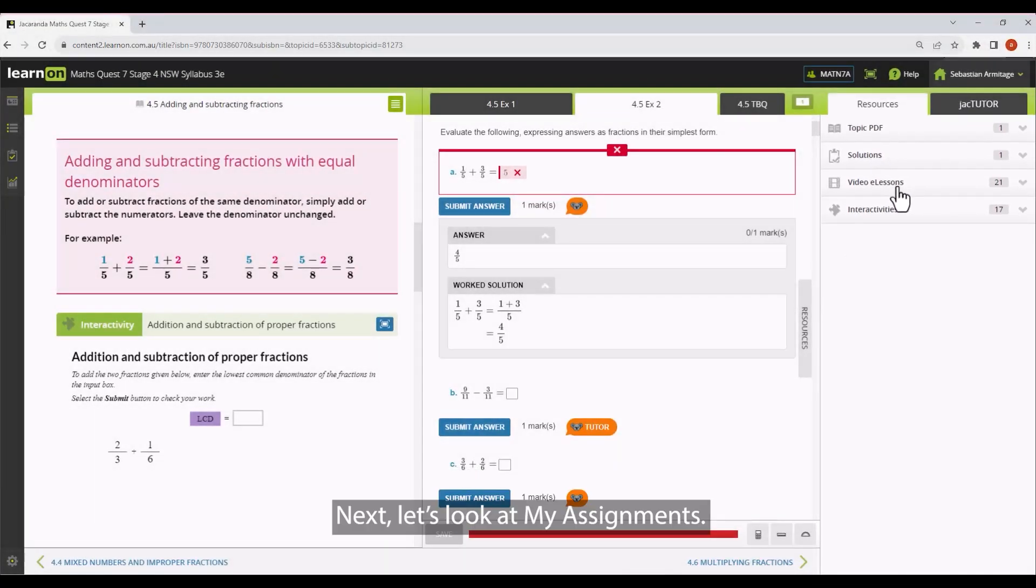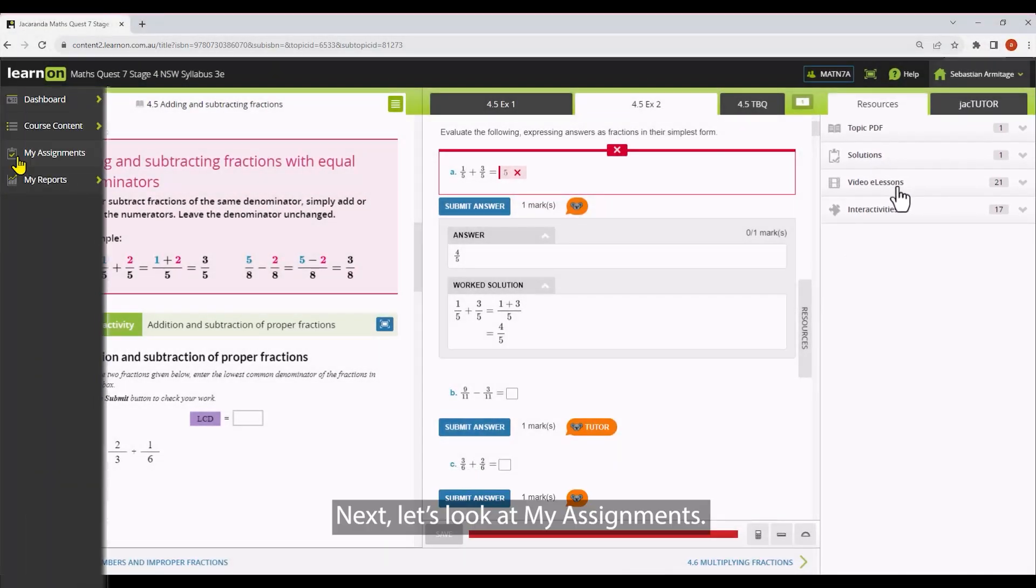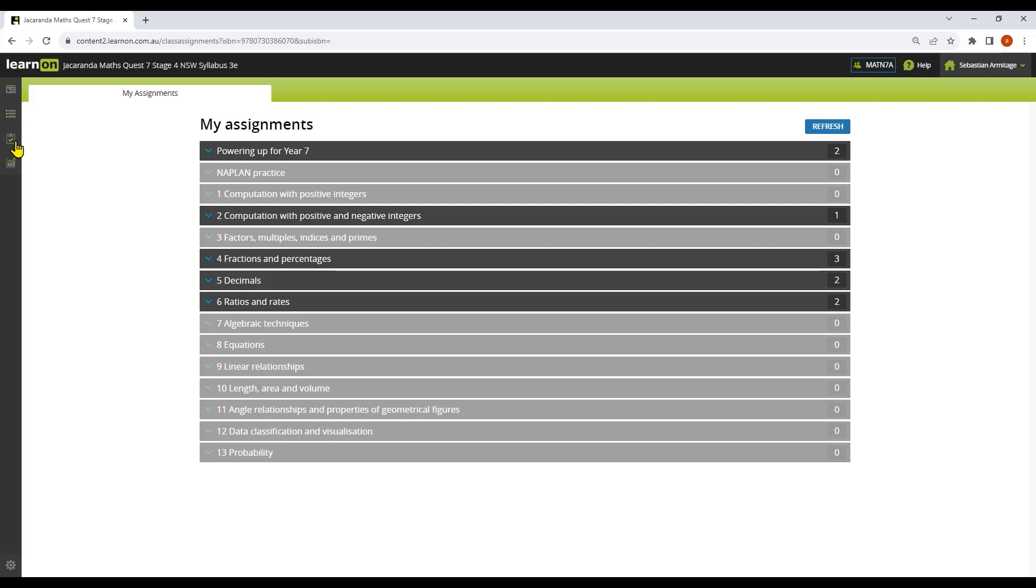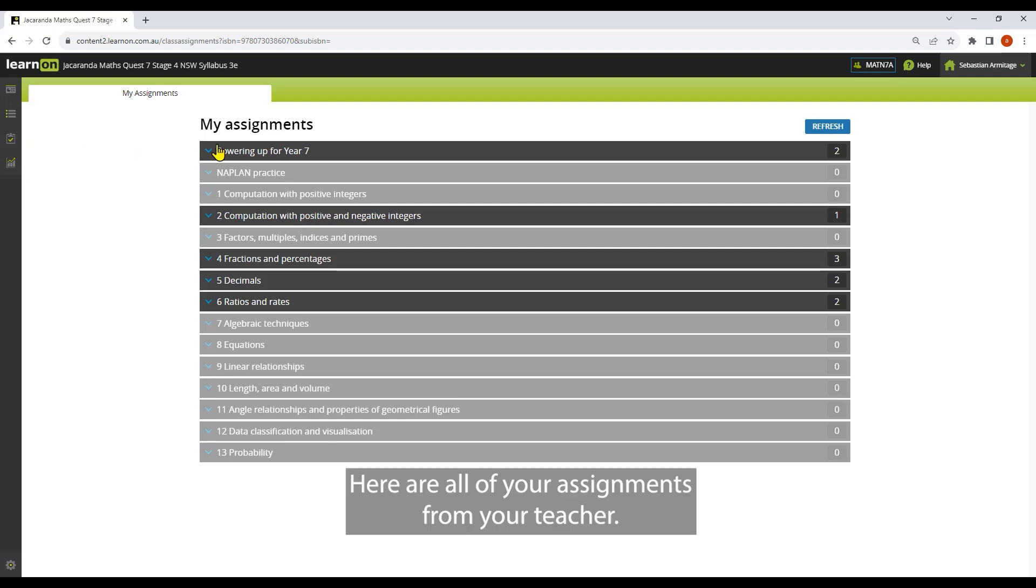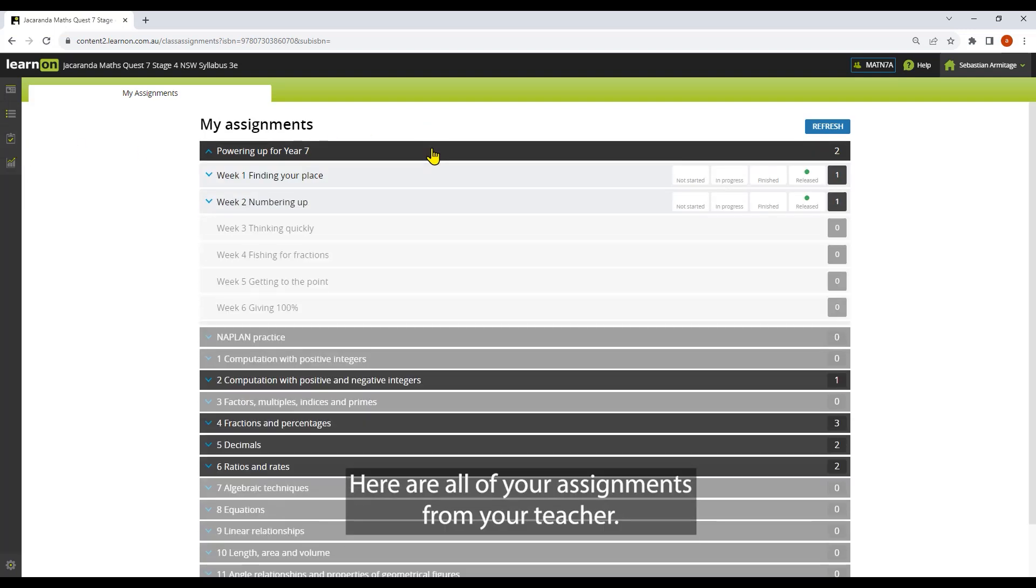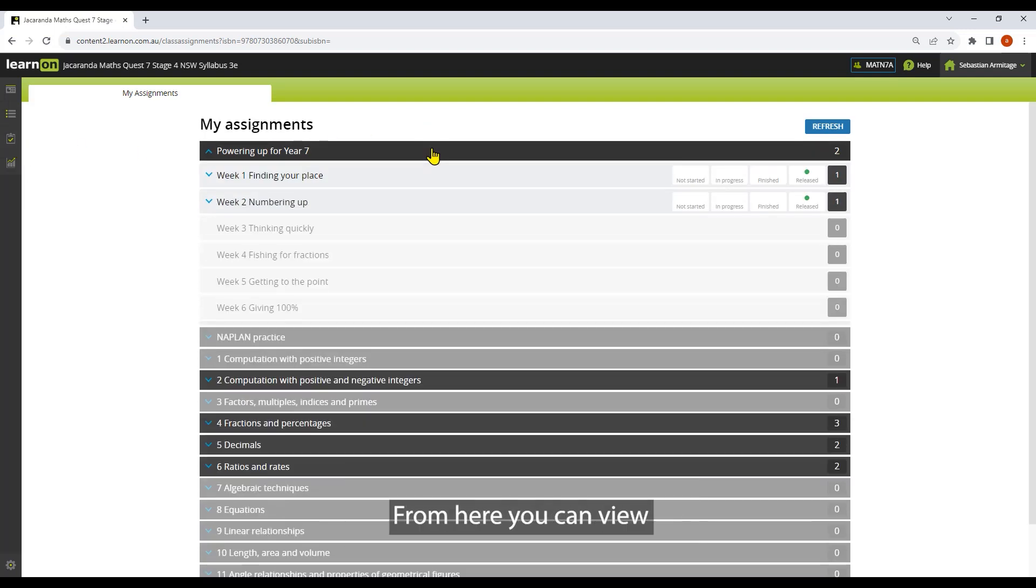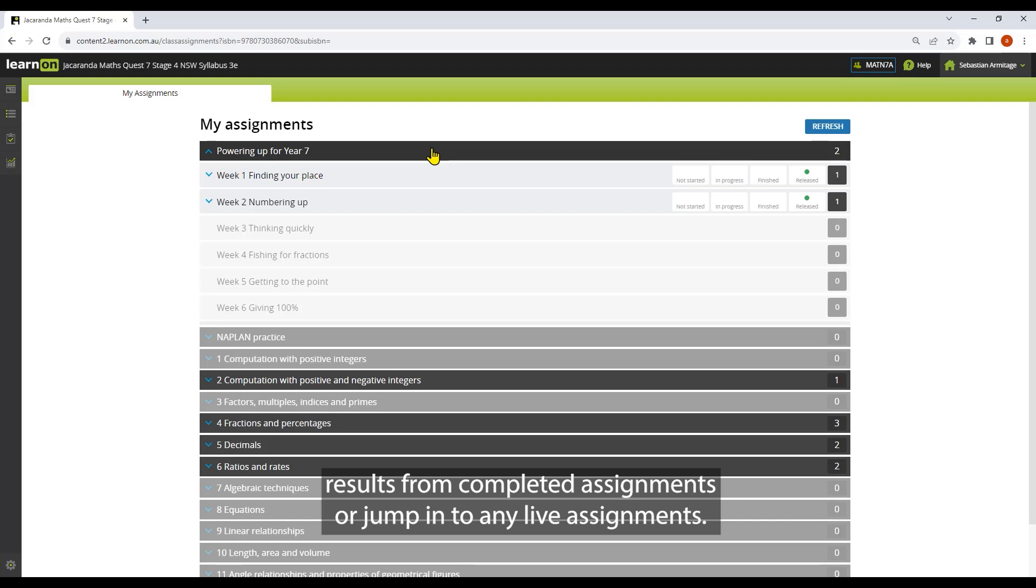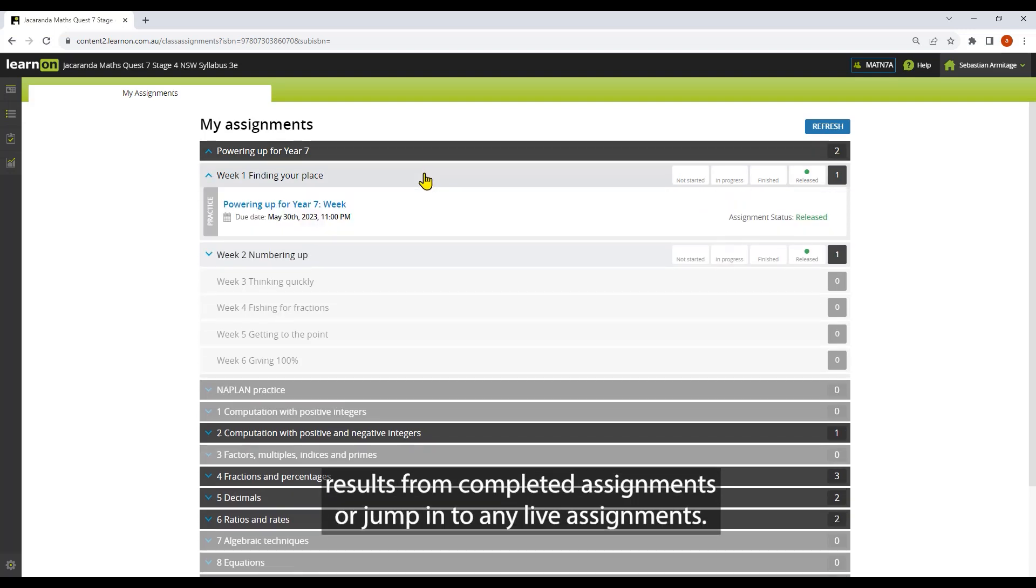Here are all of your assignments from your teacher. From here, you can view results from completed assignments or jump into any live assignments.